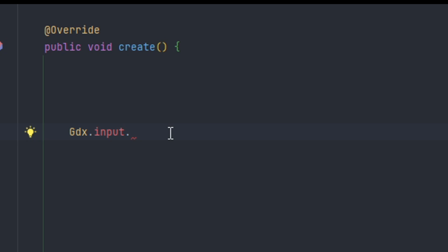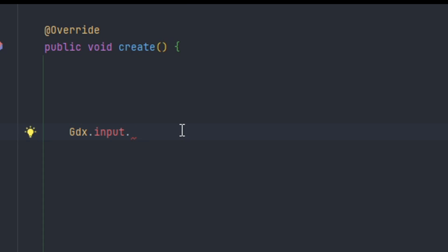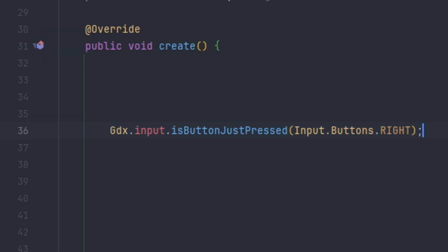There's a slight problem with the implementation we had before. If we hold down the key it will be continuously active, but if we do isKeyJustPressed that means it will only fire when the key was just pressed. Same thing follows for the mouse button. We can do isButtonJustPressed by doing inputs.buttons.right, choosing our button, and this will only activate when the button is pressed once.